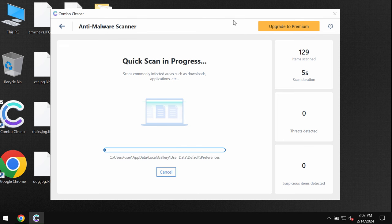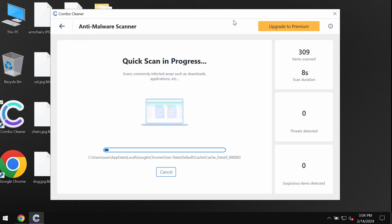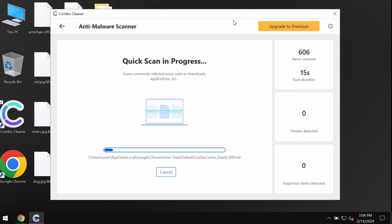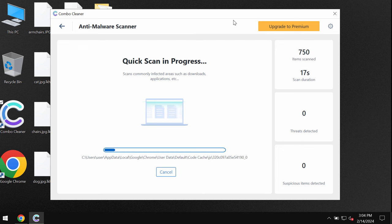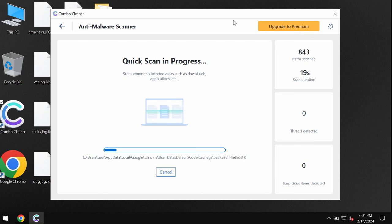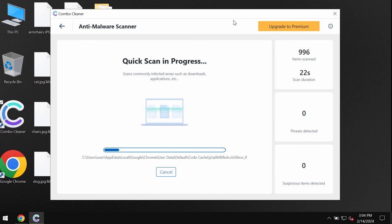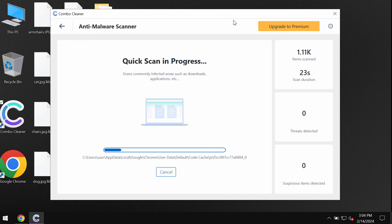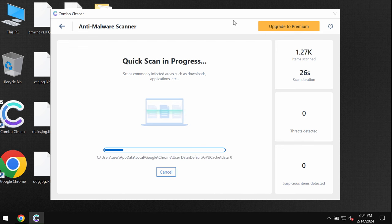So after the anti-malware database gets successfully updated ComboCleaner antivirus begins scanning the computer and at the end of the scan it will give you the report about all the threats which were found on the system.